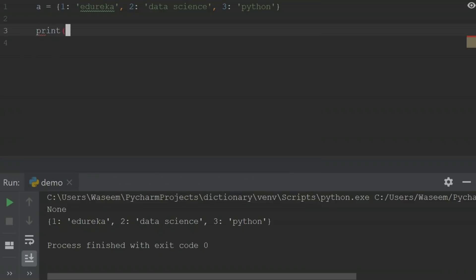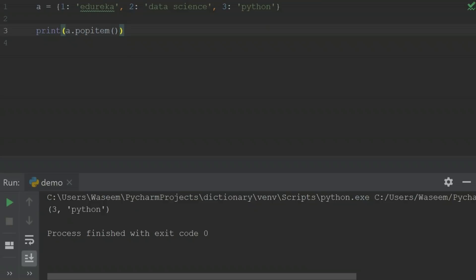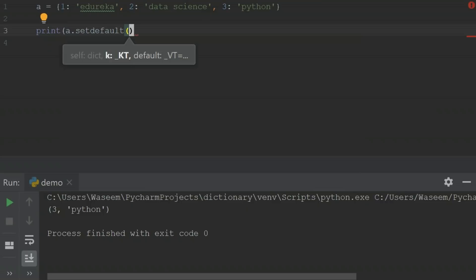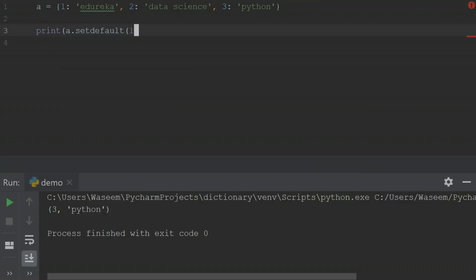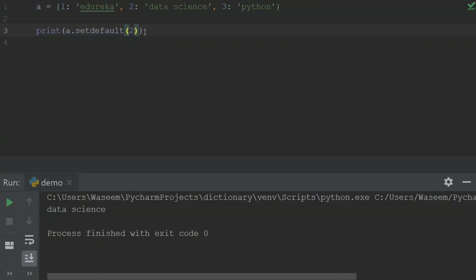Next is the 'pop' function — it removes the value with the specified key. When I pop the value with key 3, I get that value returned. 'Popitem' removes the last inserted key-value pair without specifying any value; it returns a tuple of that last key-value pair. 'Setdefault' returns the value of the specified key. If the key does not exist, it inserts the key with the specified value. When I specify key 1, I get 'edureka'. This is what setdefault is used for.